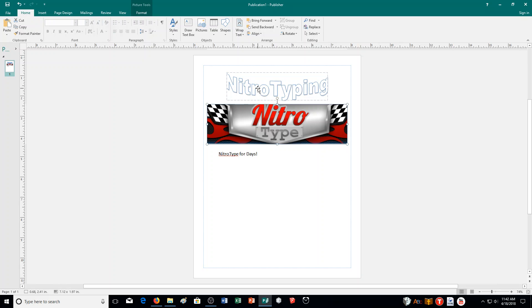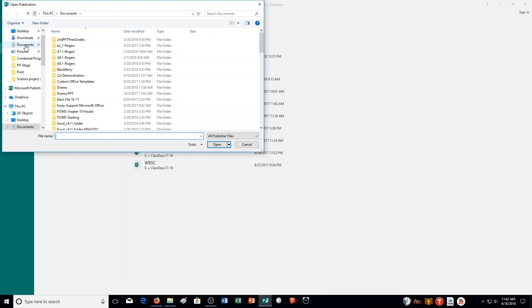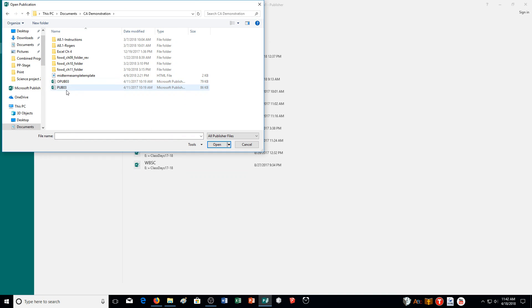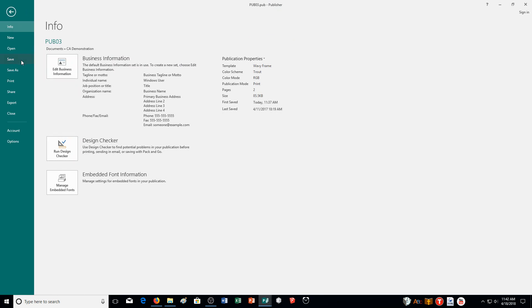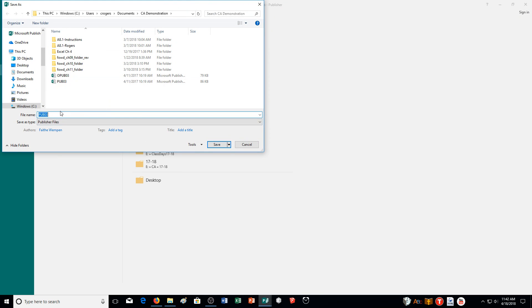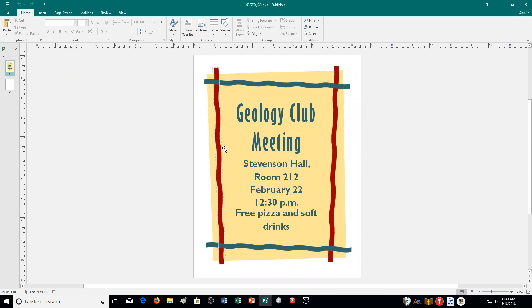Those are the procedures we need to know to complete the exercise. For those of you following along, you need to open the file downloaded for this exercise — pub03. Mine is stored in Documents under CA Demonstration. Open Publisher 3, and right away save it under a different name. Click File, Save As, and change the name to 03GEO underscore and then your initials — for example, 03GEO_CR. Don't be afraid to pause the video if you need time to complete each step.